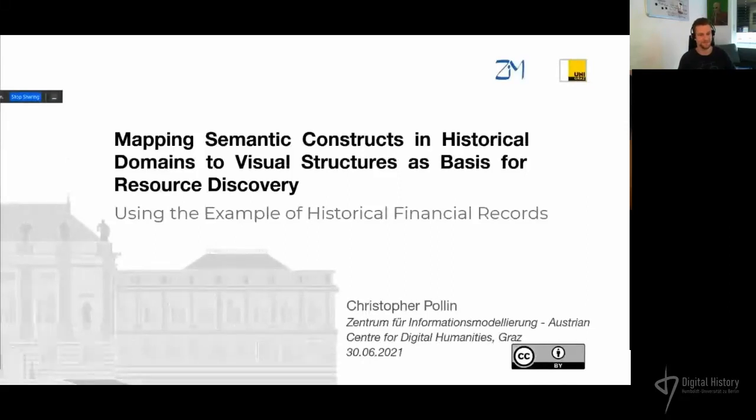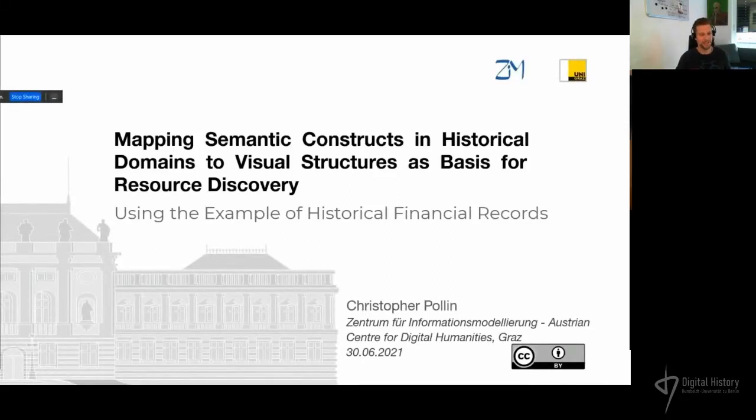Hi everybody. Can you hear me and see the slides? Perfect.